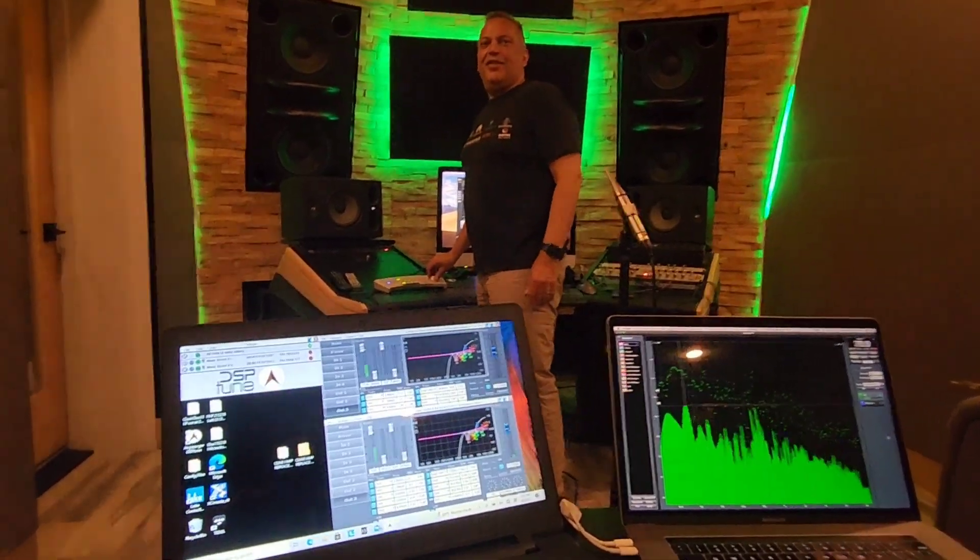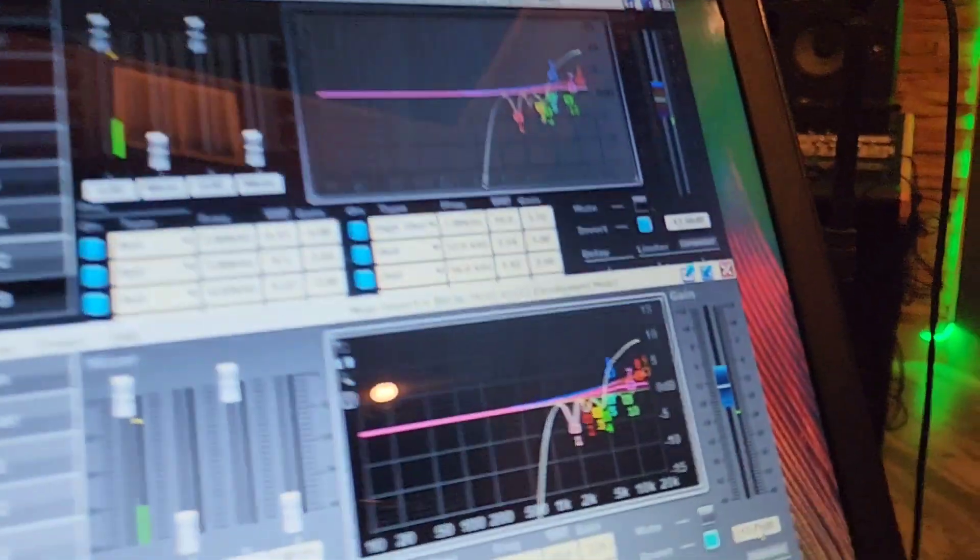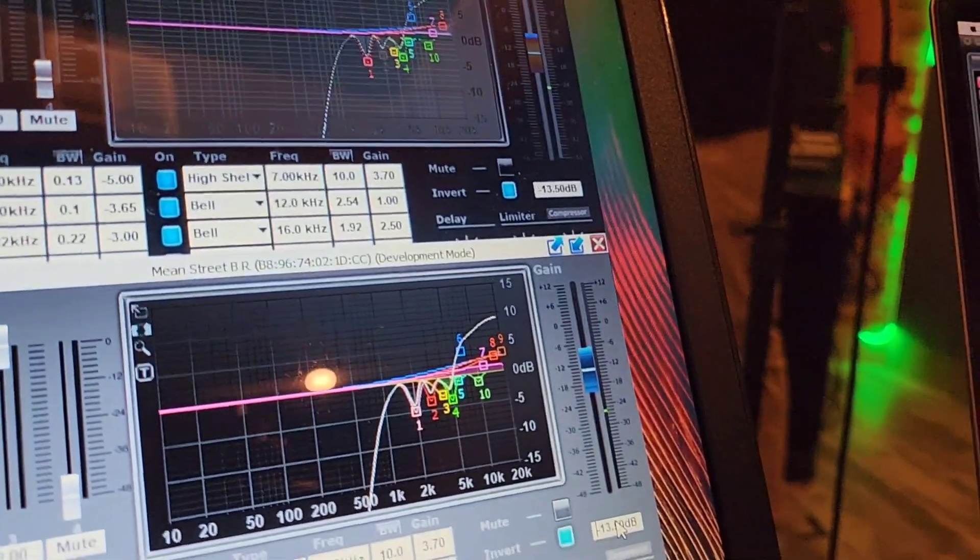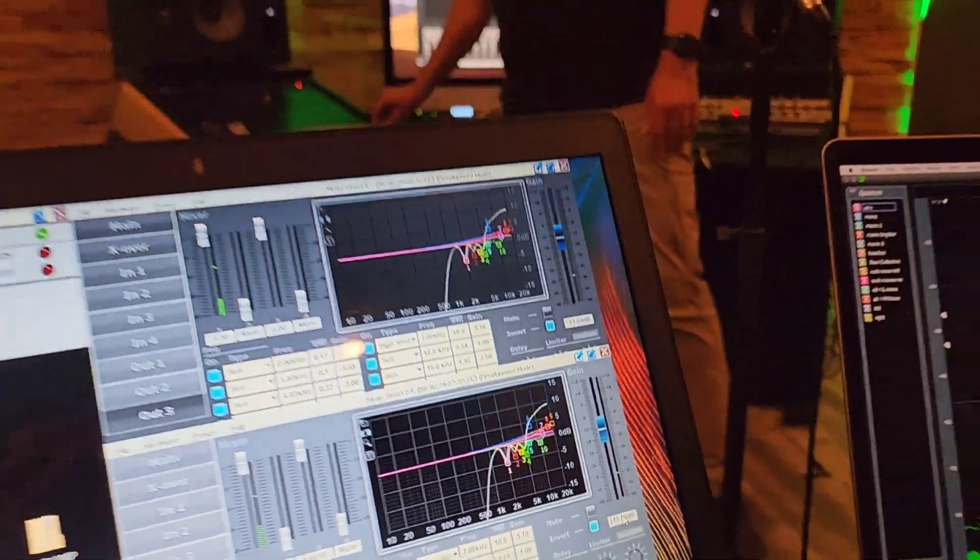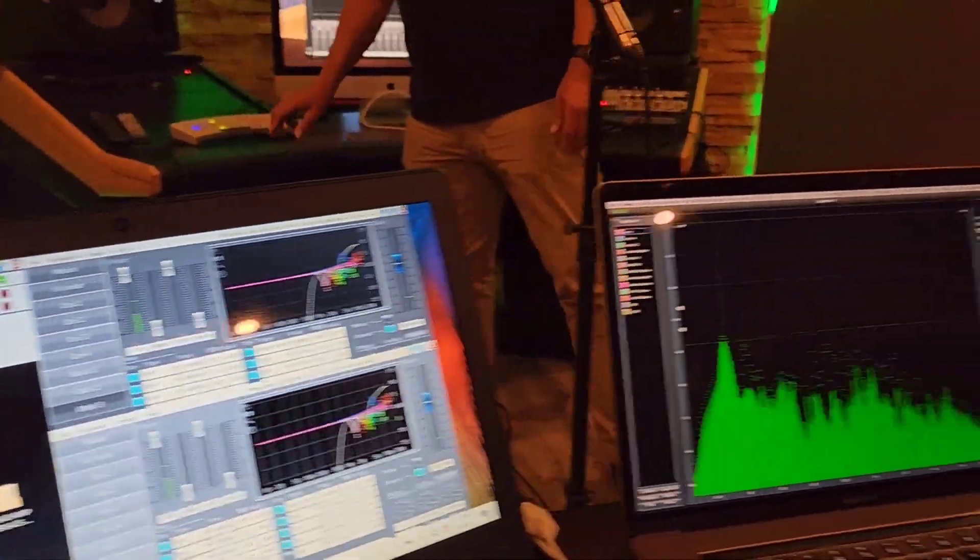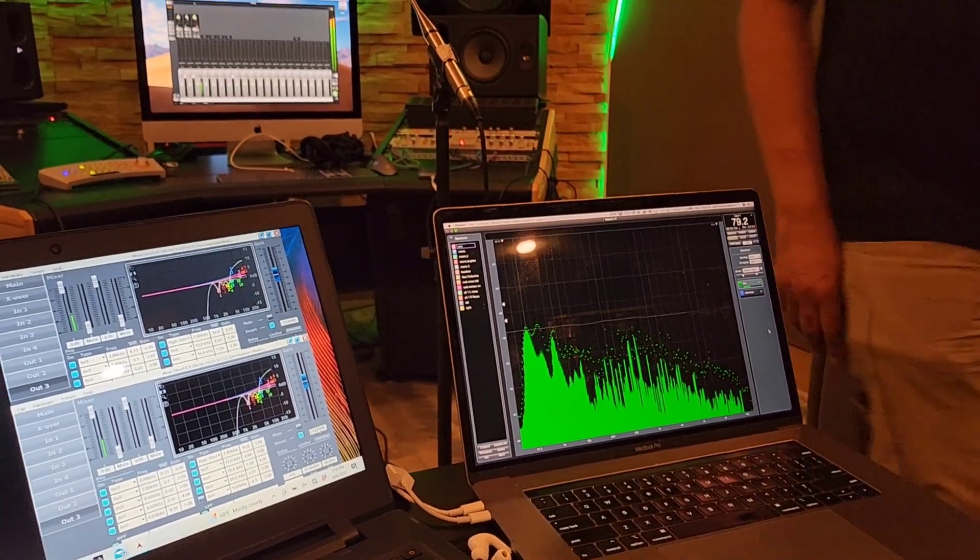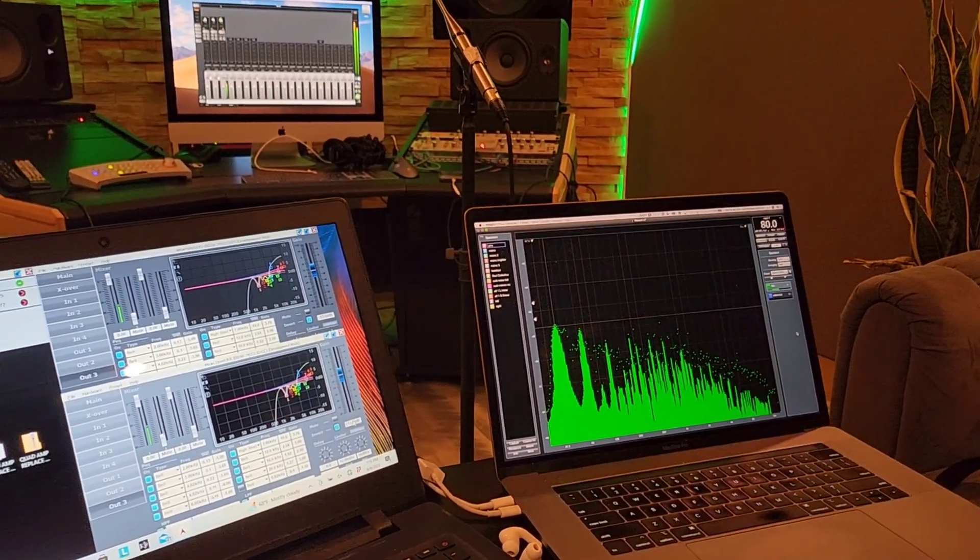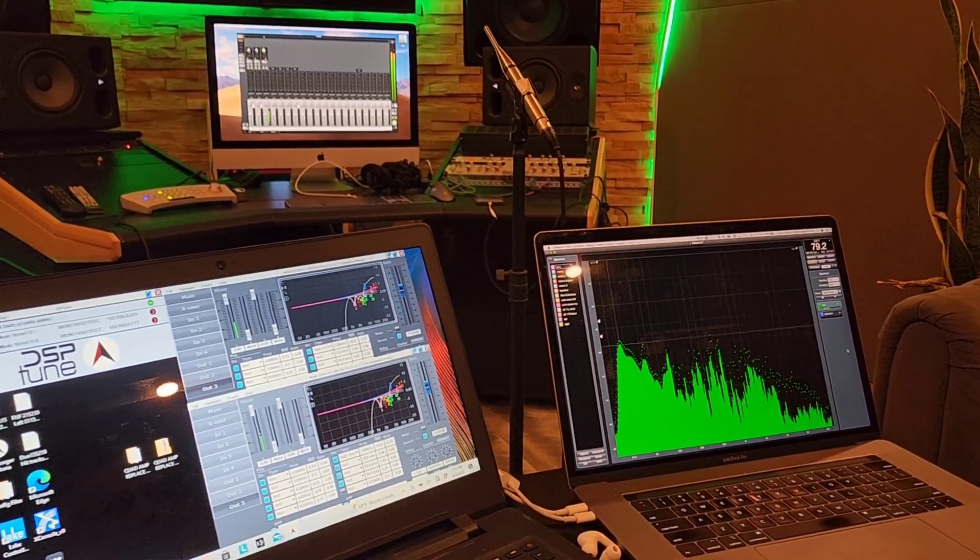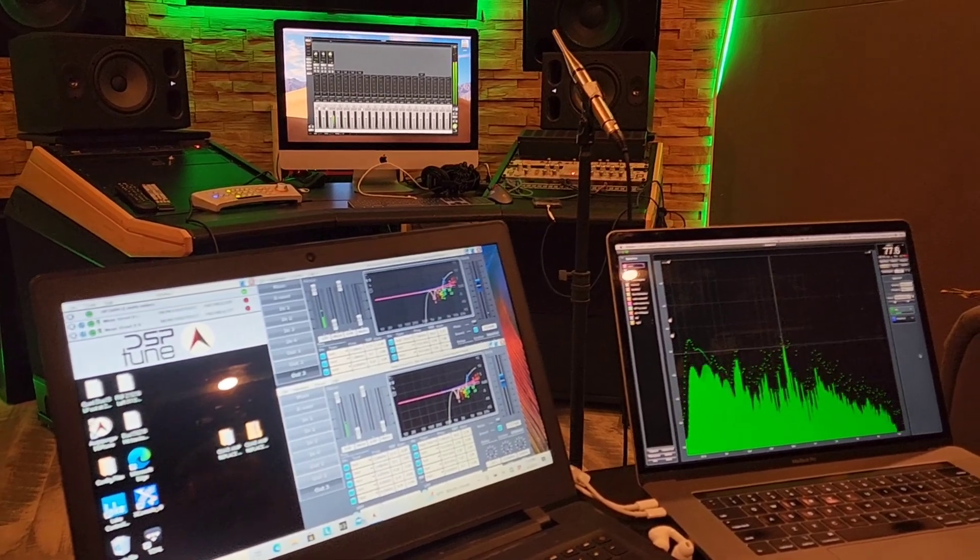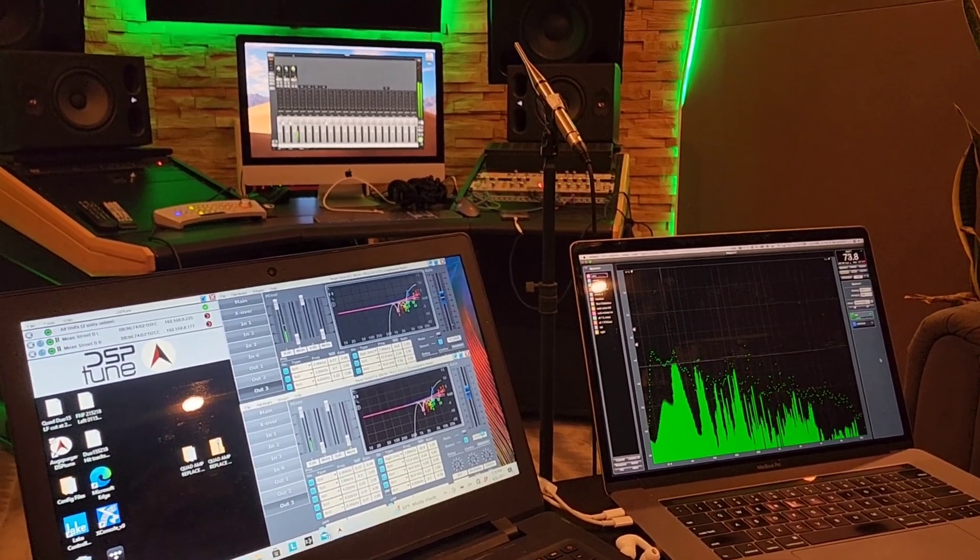Holy shit dude we were getting, what was that, we're getting 30 hertz and below at 100 dB did you guys see that. There are very very very few systems that can do that kind of low frequency at that kind of dB.